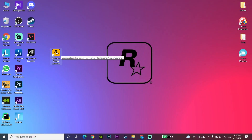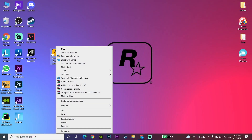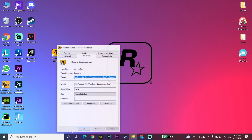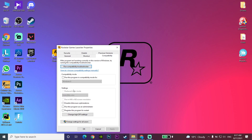Okay guys, for the first method to fix the Rockstar Games Launcher offline mode error, just go and right-click on Rockstar Games, then go down and click on Properties. Now just go to the Compatibility tab and check the option to run this program as administrator.